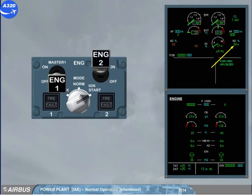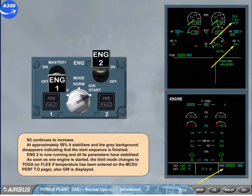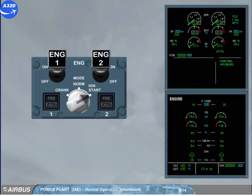As soon as one engine is started, the limit mode changes to TOGA, or FLEX, if a temperature has been entered on the MCDU performance takeoff page. Also, the gross weight is displayed. Engine 1 has also been set to on, following the same procedure as for engine 2. The engine mode selector has been switched to normal. Both engines are now running and all their parameters are stabilized.